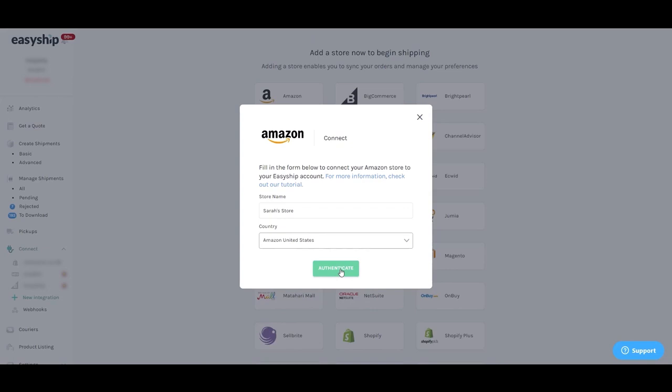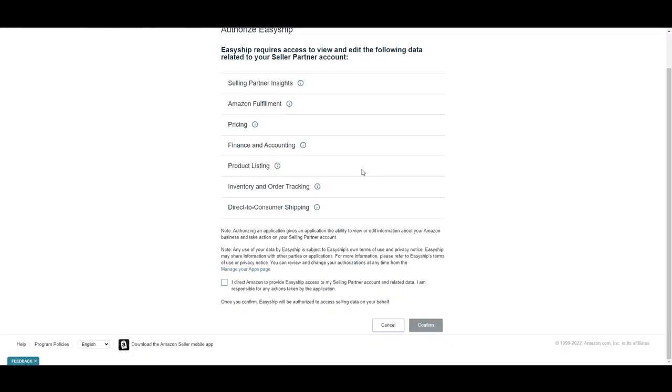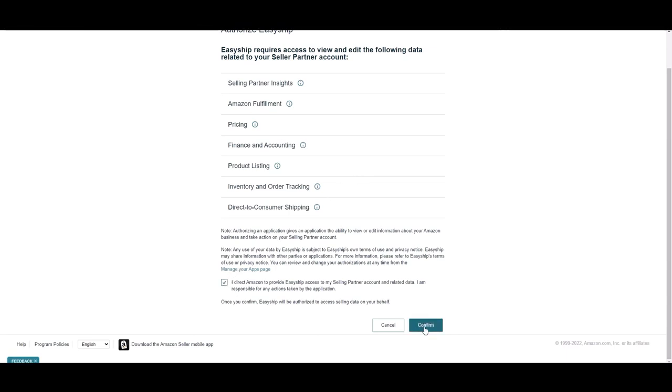After both fields are complete, authenticate to move on to the next step. You'll now be brought to Amazon. Review and accept the terms of connection, then proceed to click confirm.